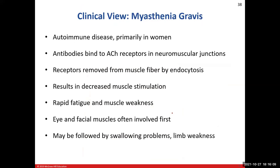That brings me to the condition called myasthenia gravis. This is an autoimmune disease, so it's more likely to affect women. In this situation, you've developed antibodies that bind onto those same acetylcholine receptors at the neuromuscular junctions. Those receptors get destroyed — antibodies attack them because both are proteins. So you have one group of proteins destroying another group of proteins, resulting in fewer receptors.